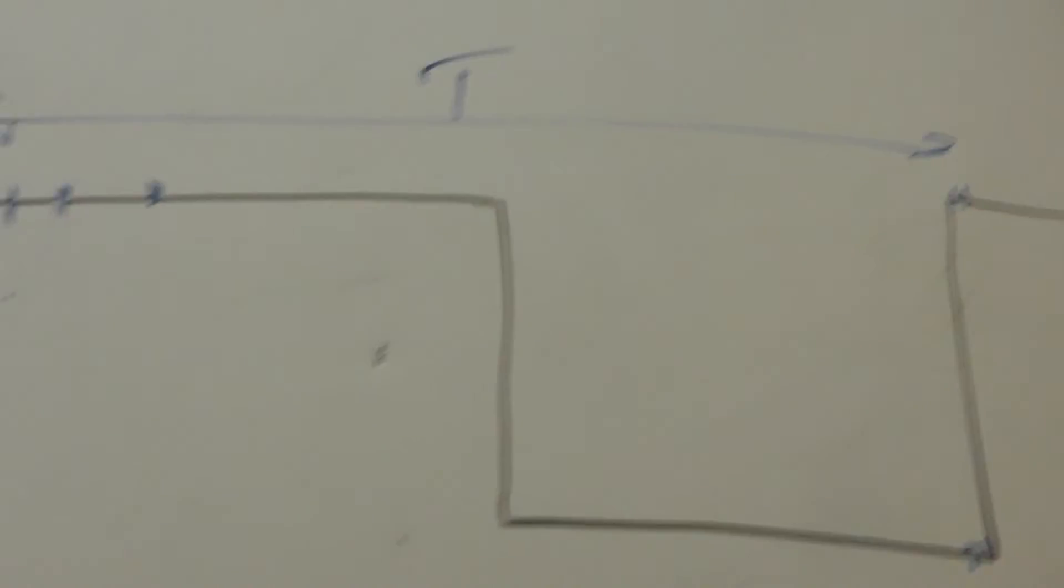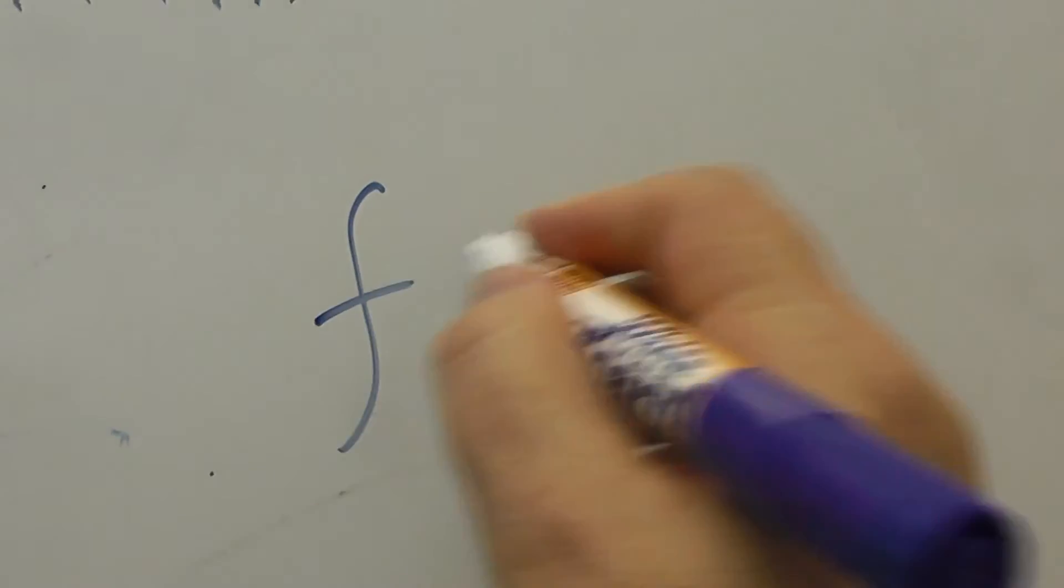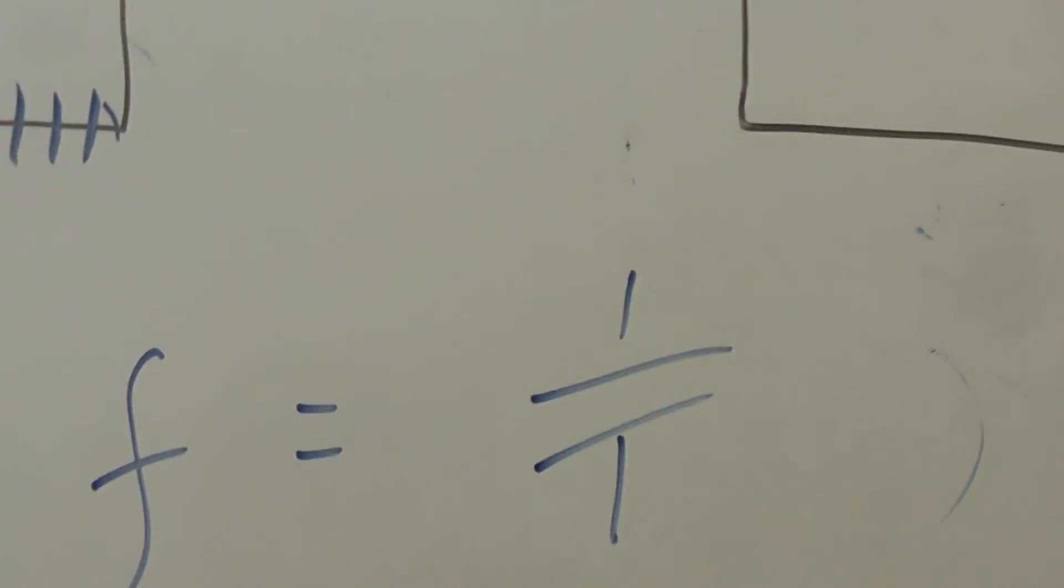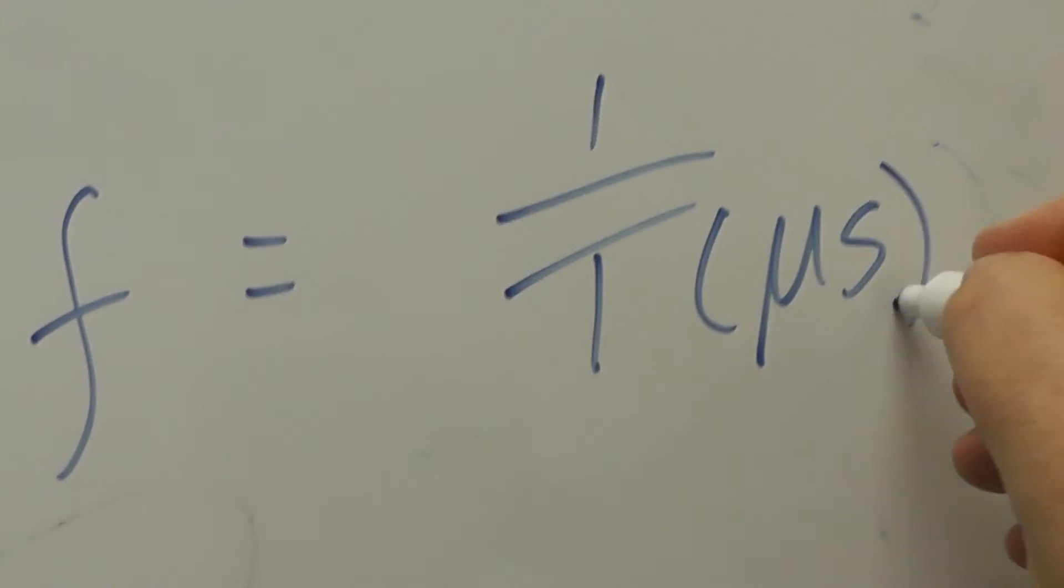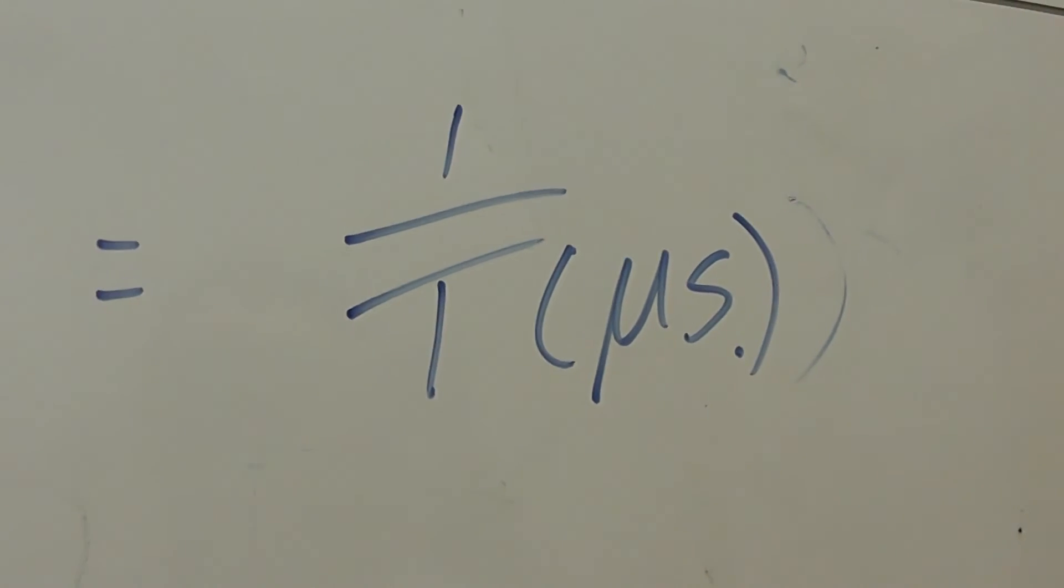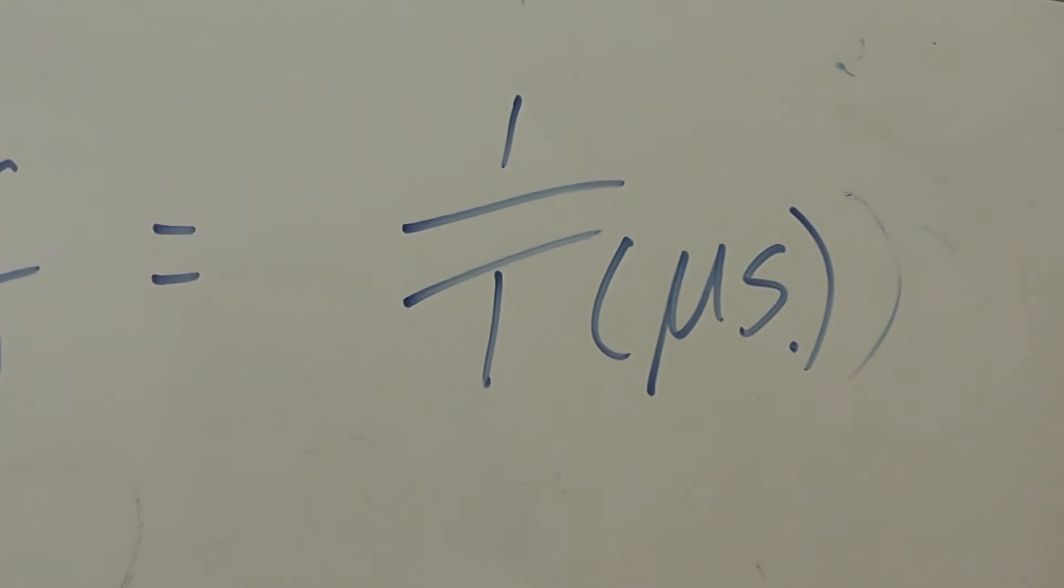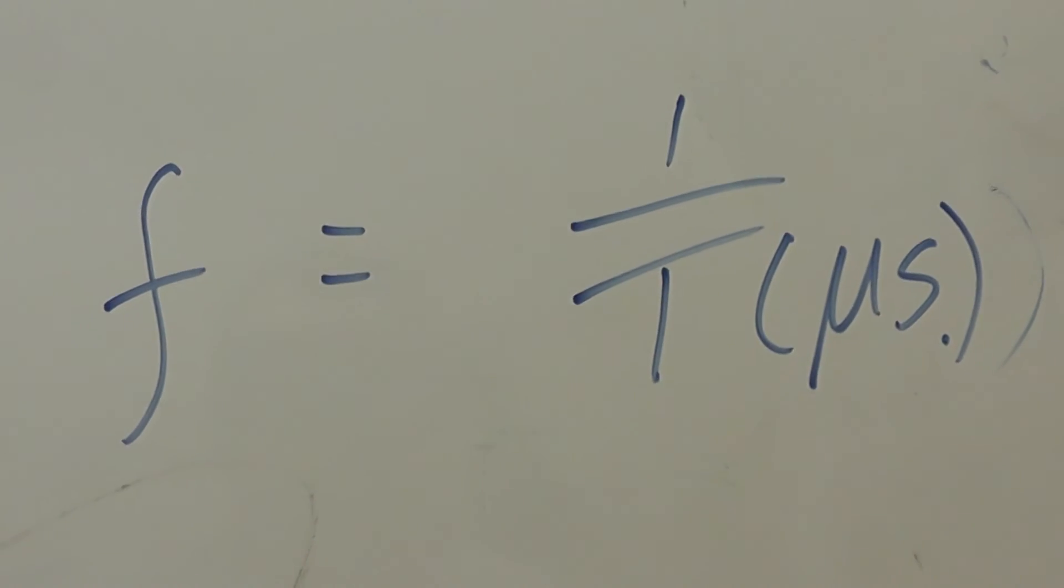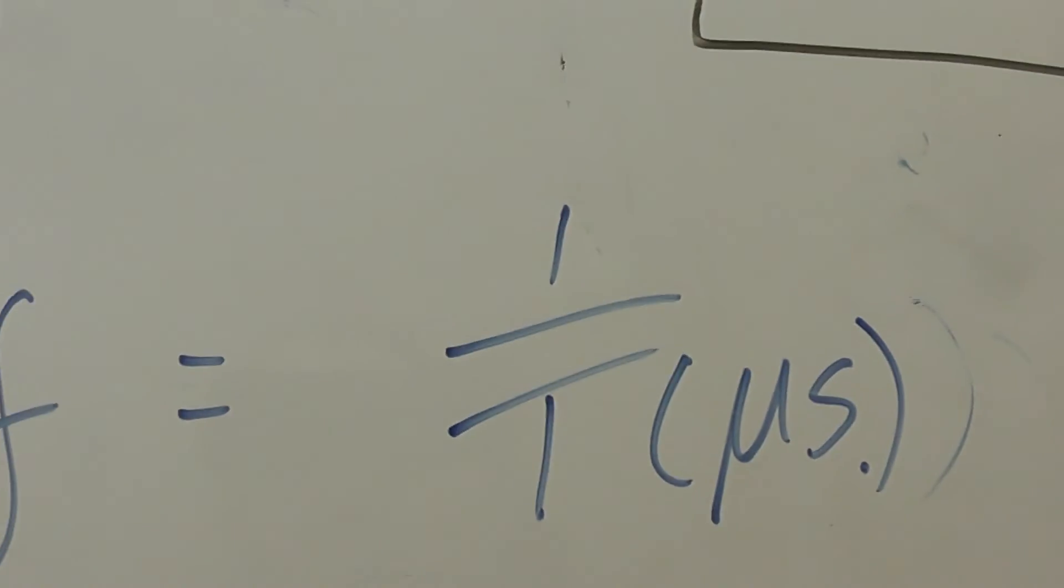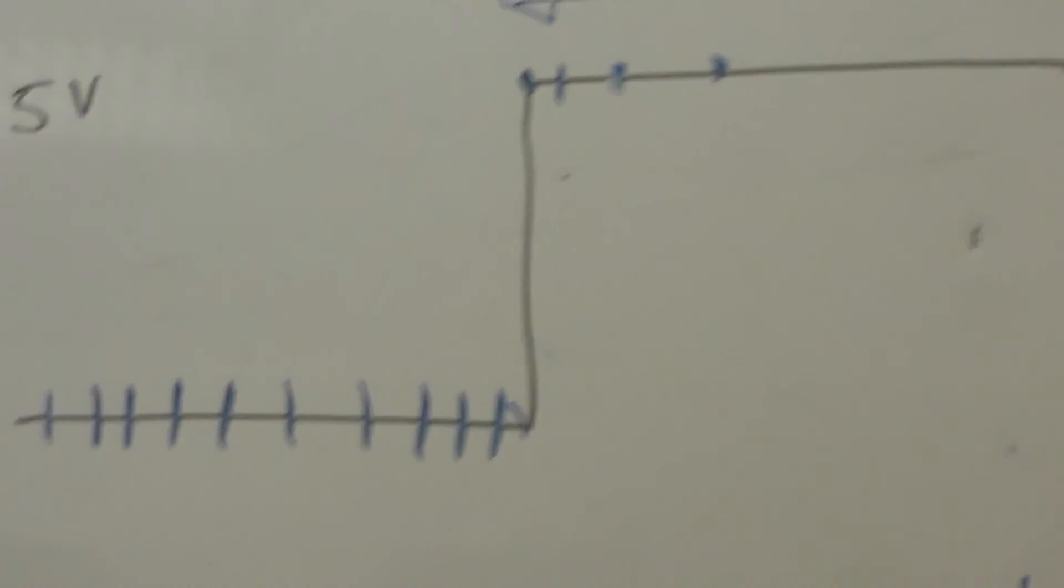And that gives us the time difference or the period of the waveform. If we know the period of the waveform, the frequency is just one over that. That's actually in microseconds, so we're measuring in microseconds. So the frequency is going to be in megahertz or we can convert. And that's the basic principle.